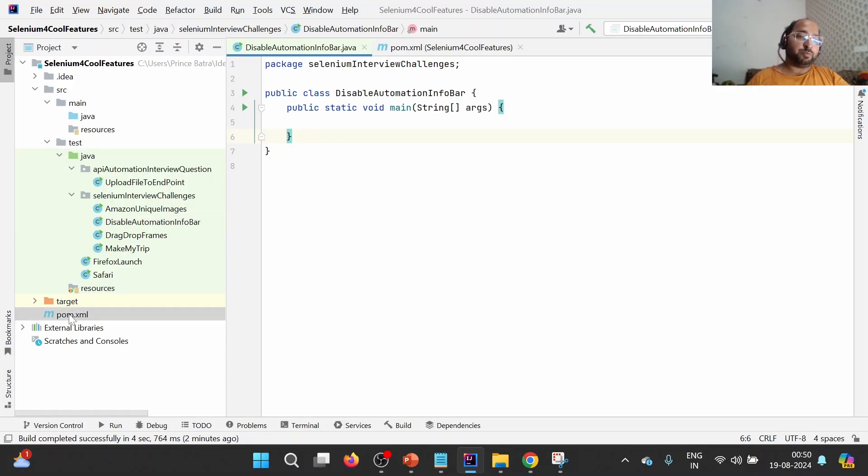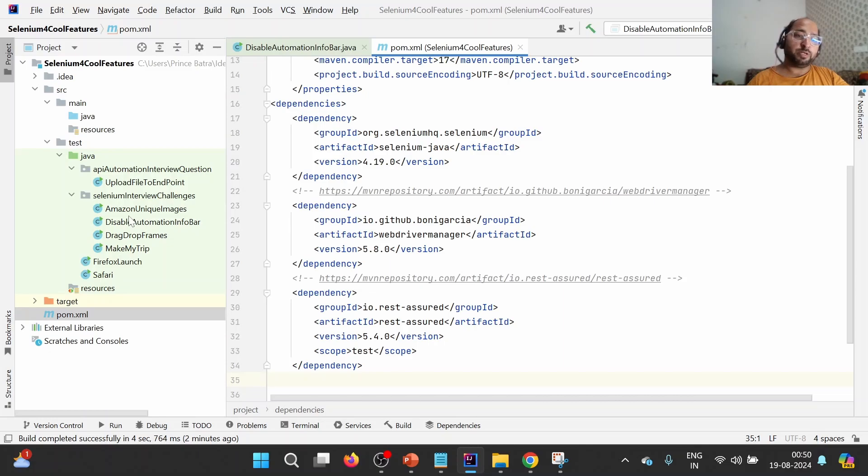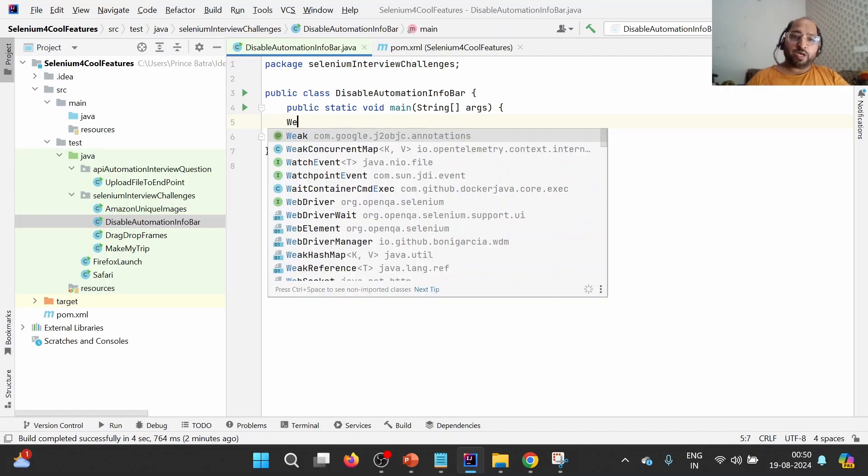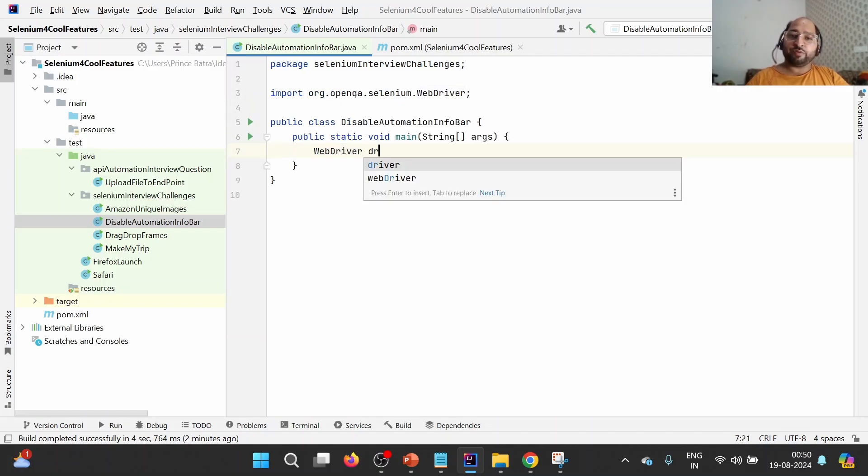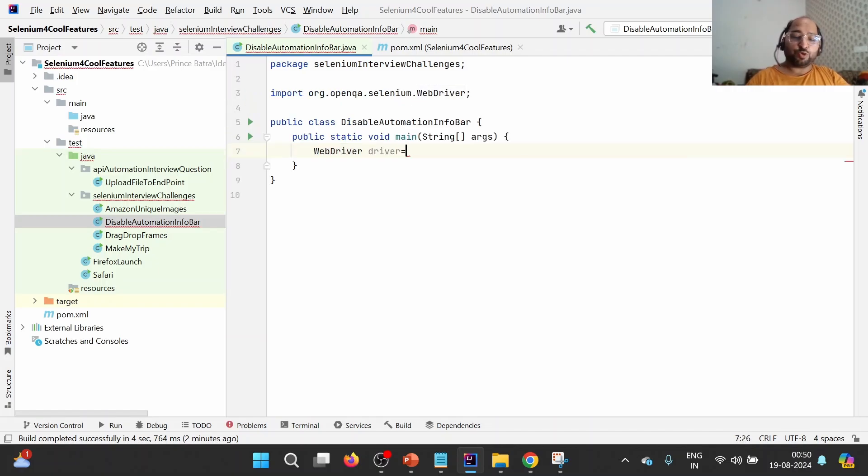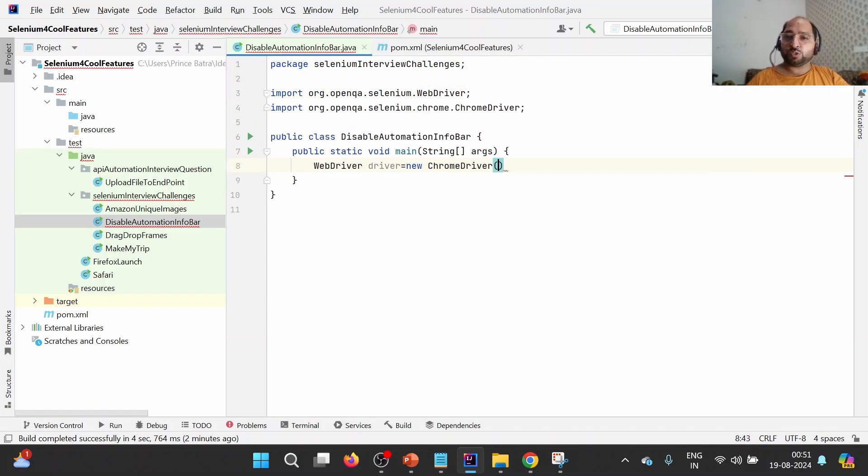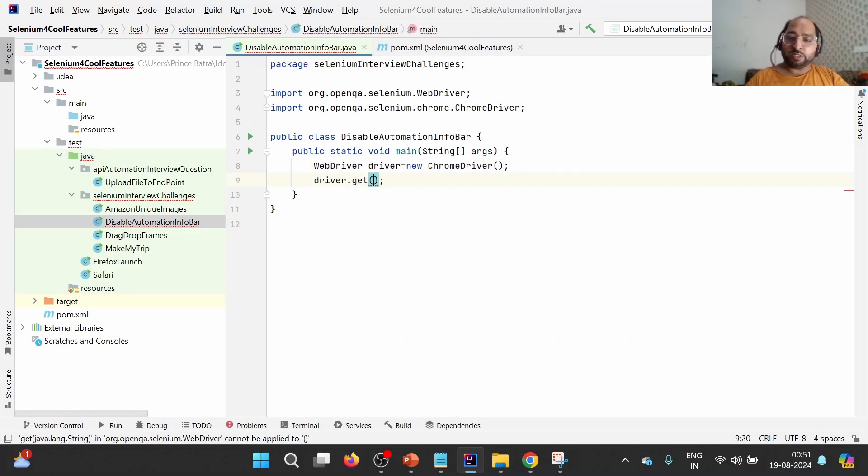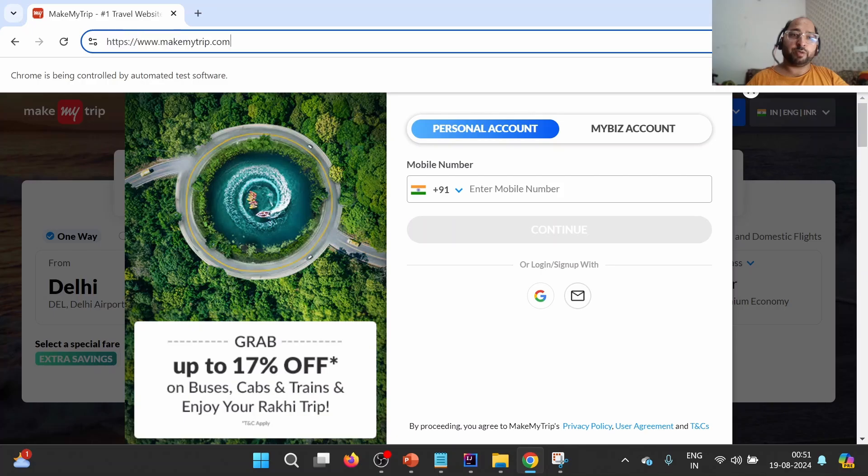Let us try to understand from the practical demonstration. What I've done is I have created one Maven project where I'm using Selenium version 4.19 as a dependency in pom.xml. I have created one class DisableAutomationInfoBar. What I'm going to do is WebDriver driver equals new ChromeDriver. This is basic syntax to launch Chrome driver. Next thing is driver.get and I'm going to provide this particular makemytrip.com.